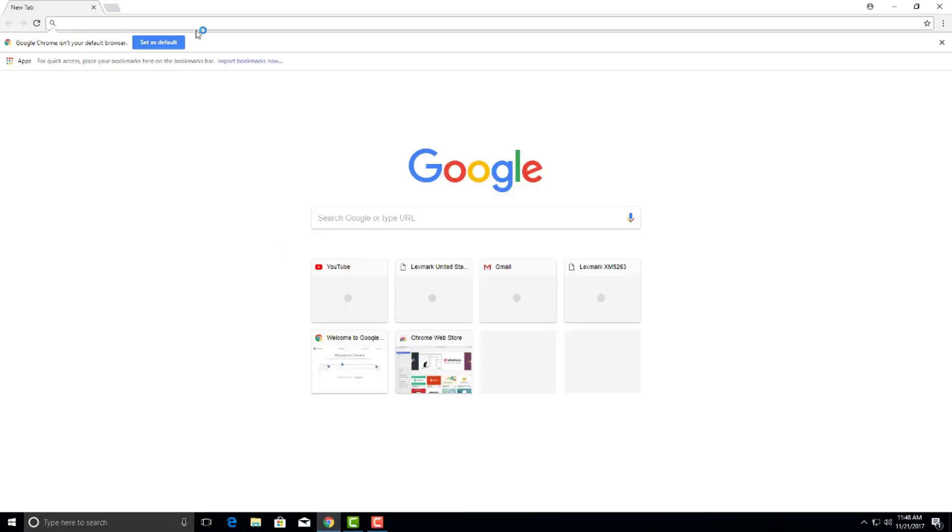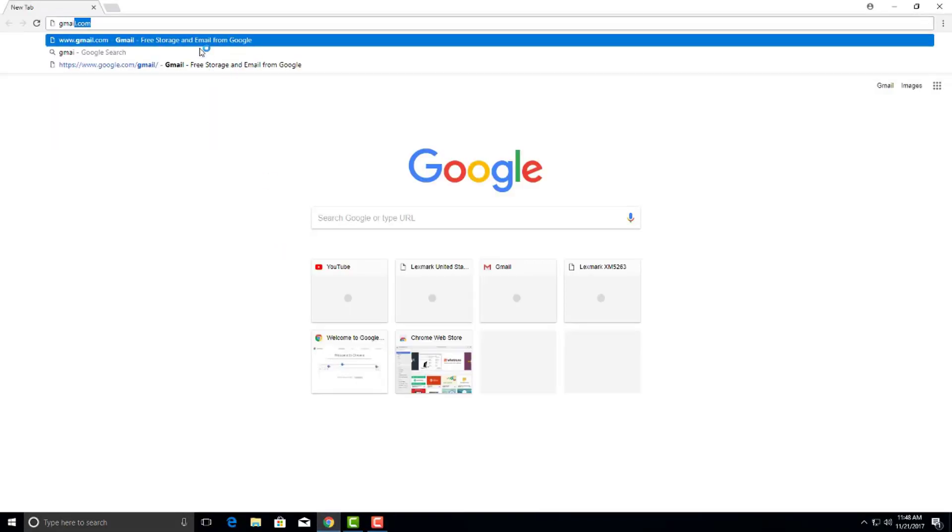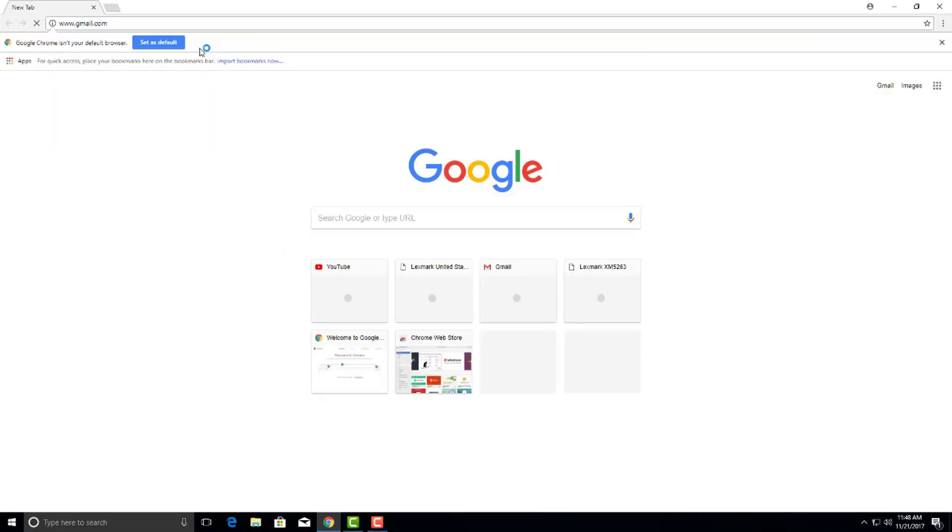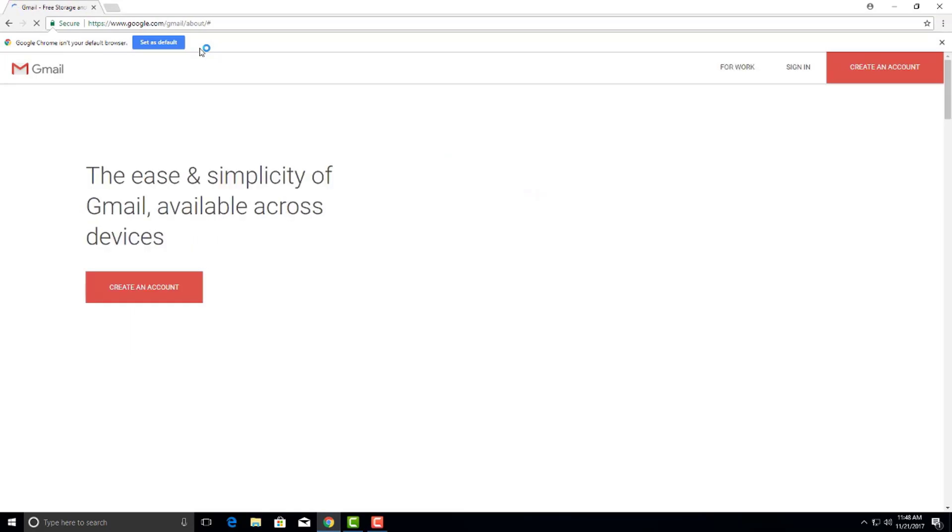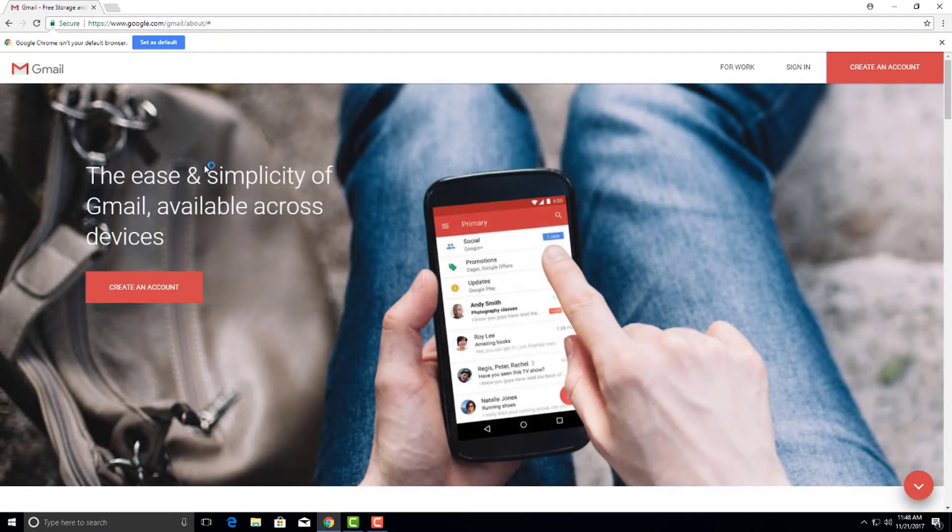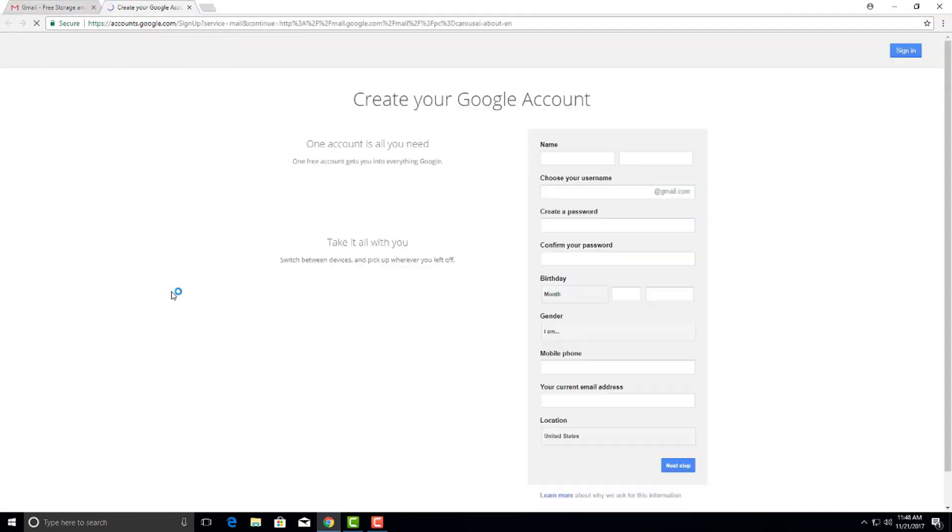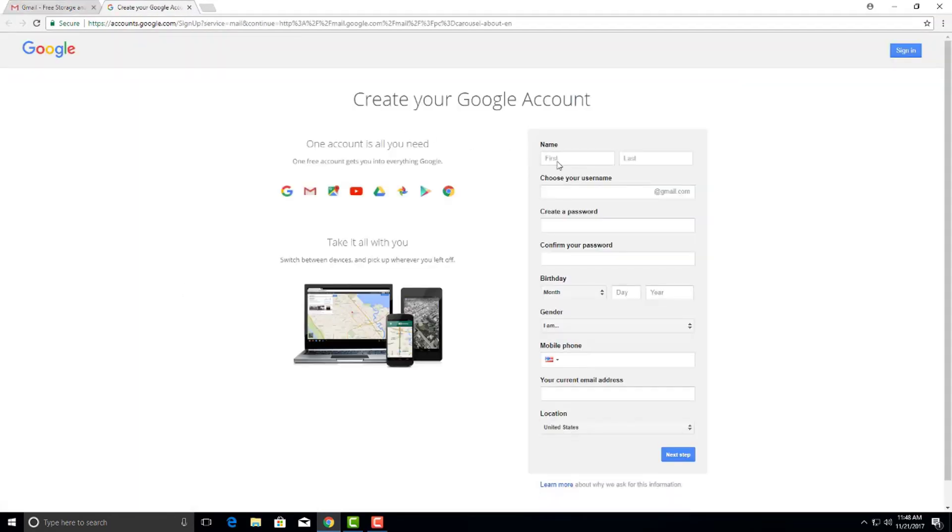So first, let's go create an email. We're going to go to gmail.com. We're going to go to create an account. We'll call this account test email.